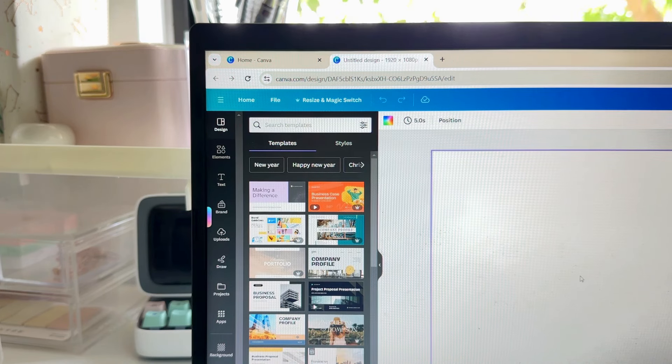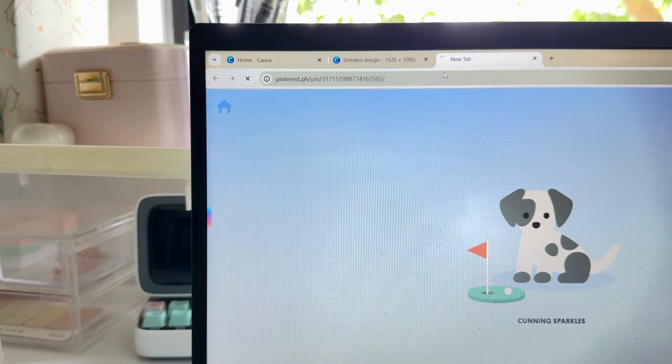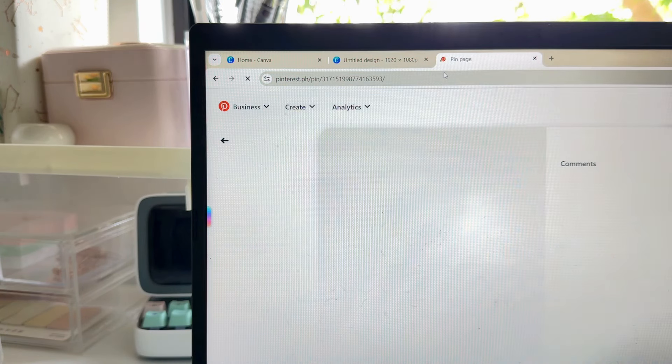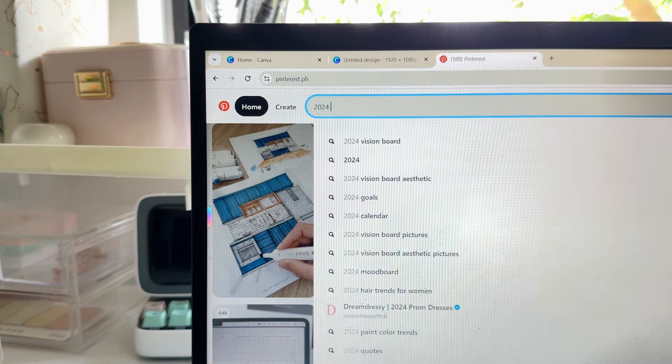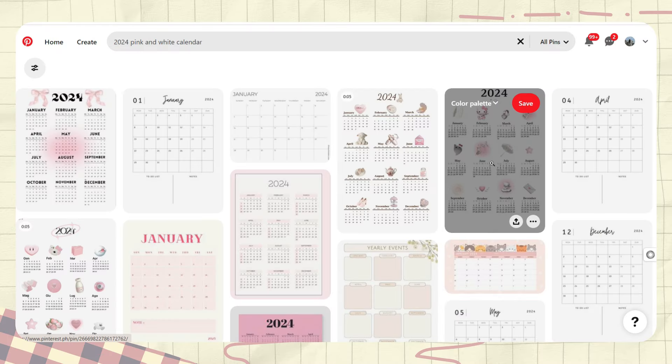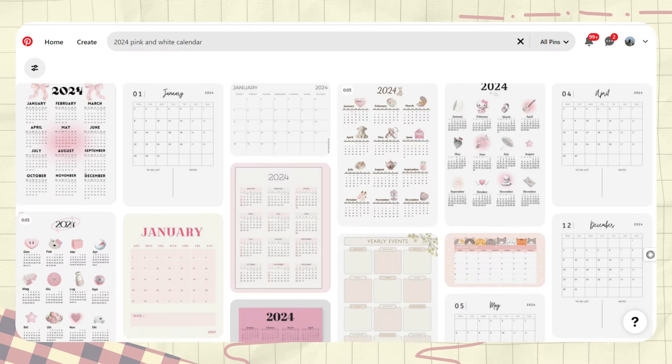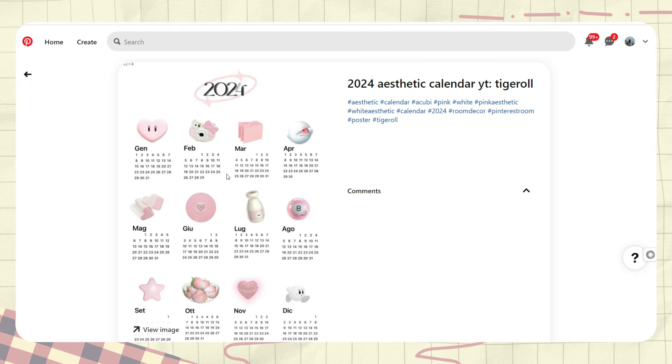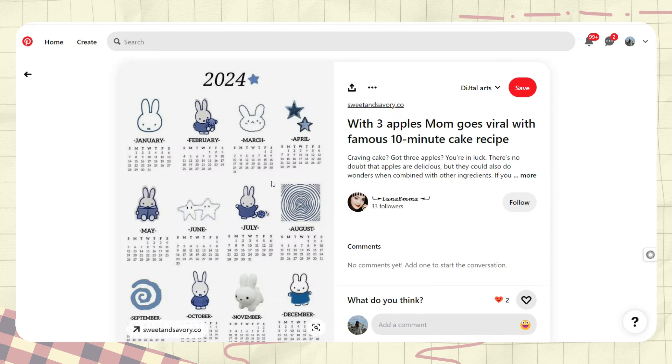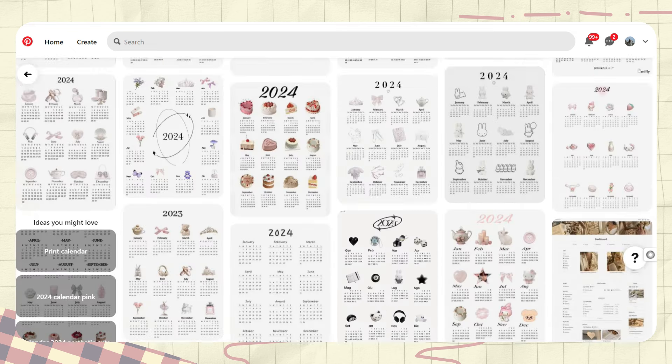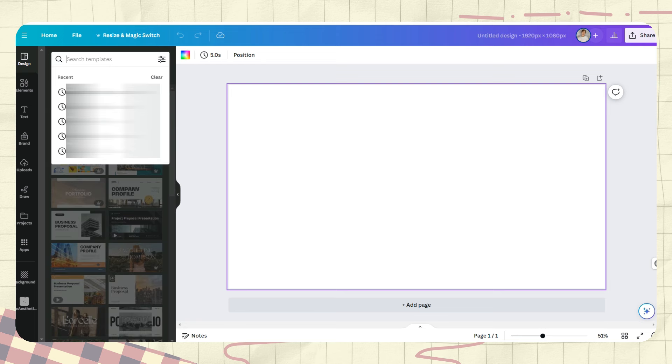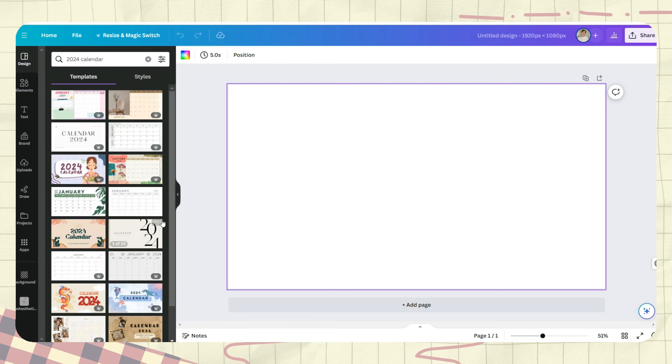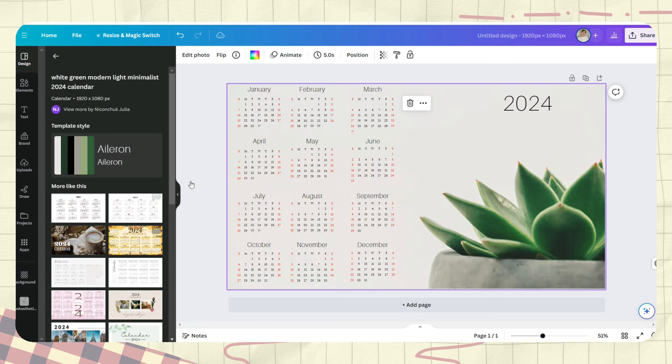Let's go first to Pinterest and search for a 2024 calendar. It depends on the theme that you want. I want to achieve this calendar style for our wallpaper. You can either choose a design or a picture here on Pinterest, but in this video I will show you how to make it.